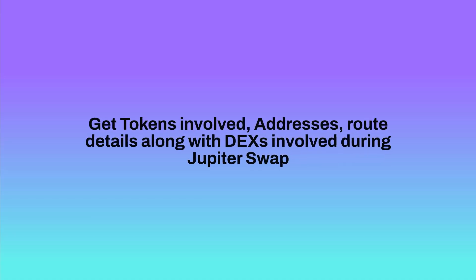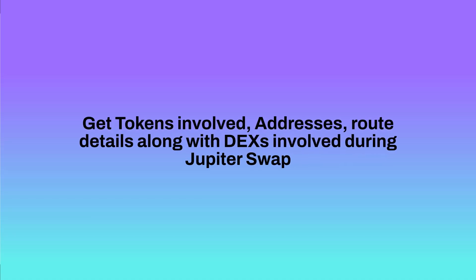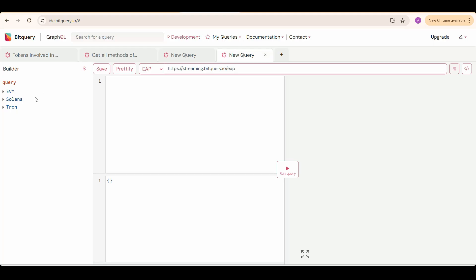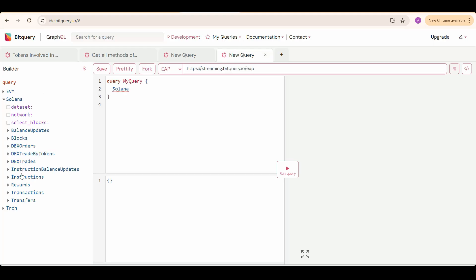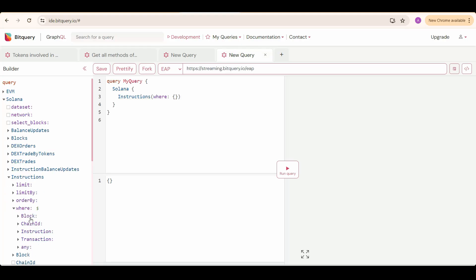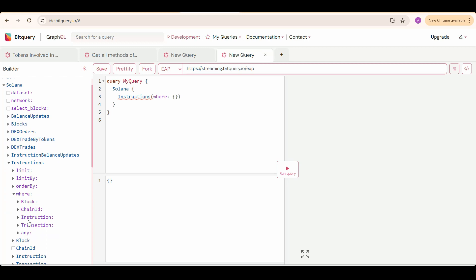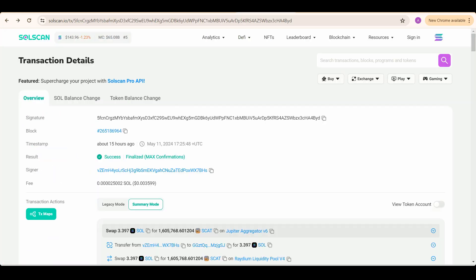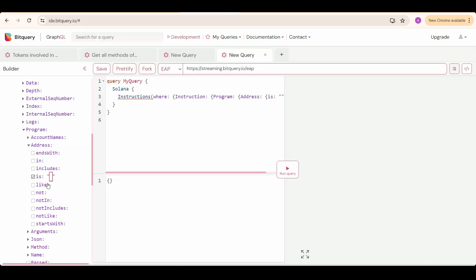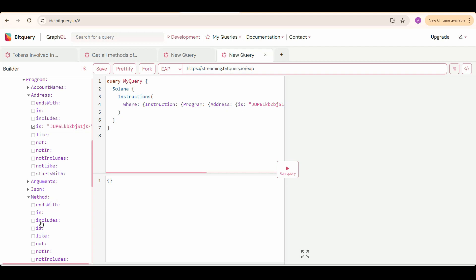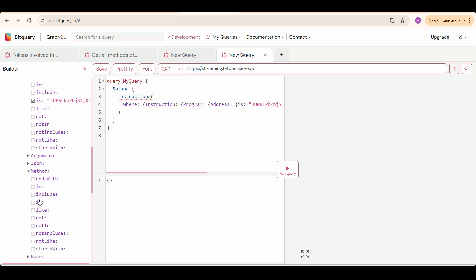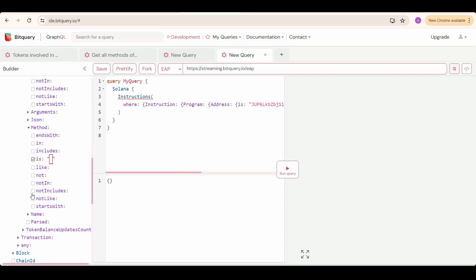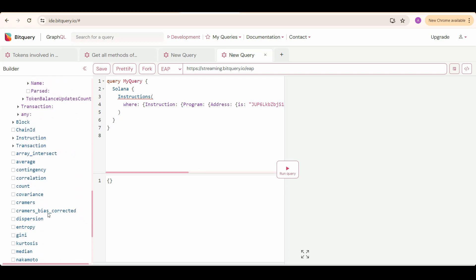Now we write an API to get the real-time Jupiter swaps data. Select Solana, then instructions, then specify program address in where condition and also the program method, because this is the program method which is responsible for the swaps. Paste it in here, and then select parameters you need info on.